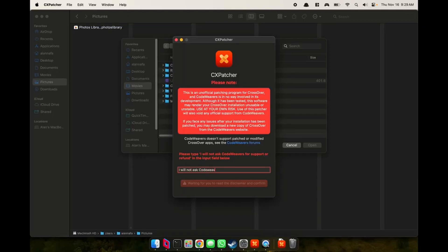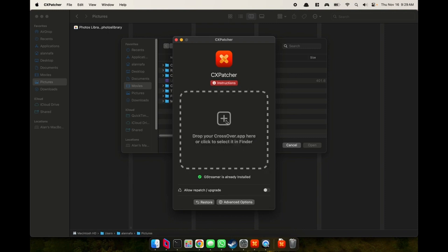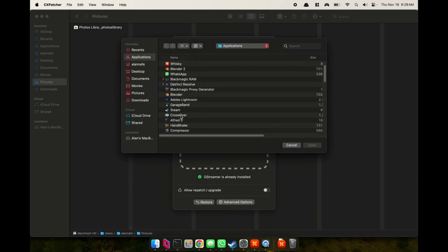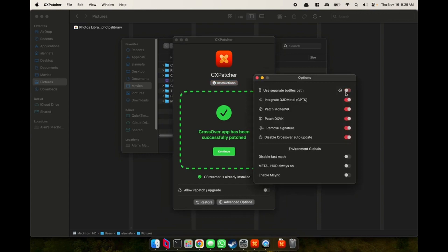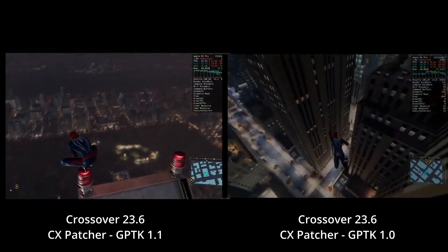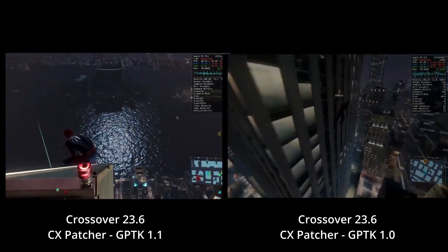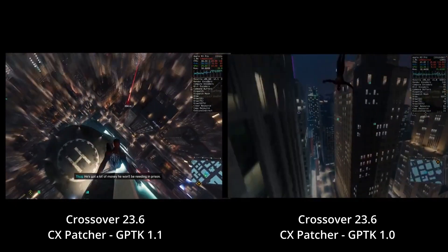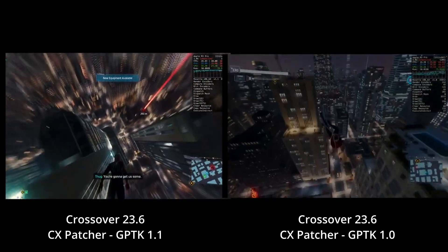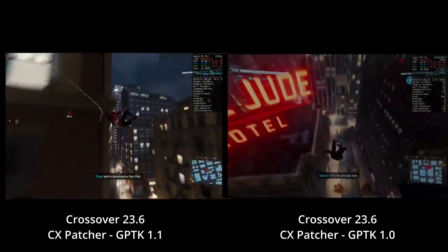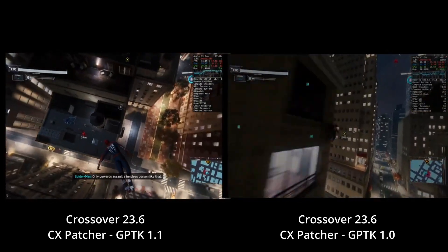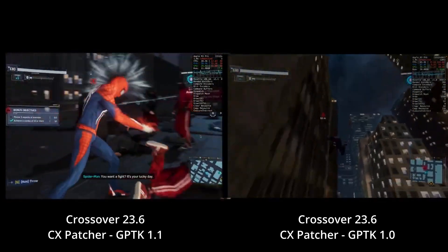Everything's still the same from the previous video. I'm using this video to kind of showcase what the install steps are. On Crossover, you simply get the latest CX Patcher, select it in the app, and it patches. Make sure the advanced options are configured before actually patching. That video showcased primarily the difference of Crossover with CX Patcher running 1.0 versus Crossover 23.6 running 1.1, tweaked with some FSR adjustments.